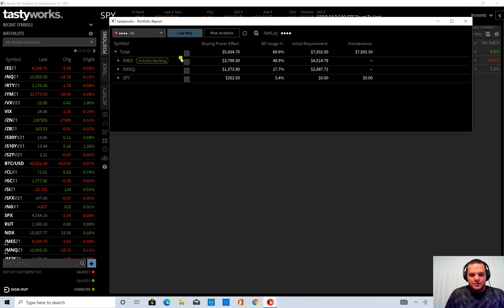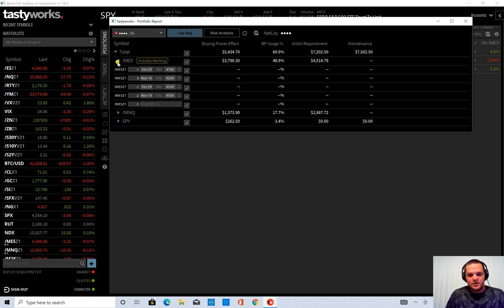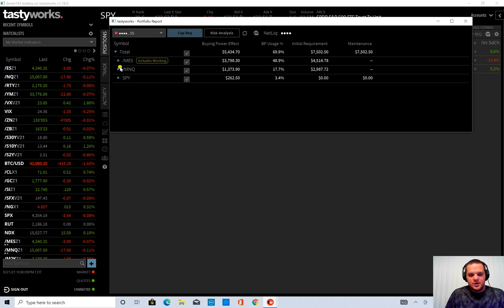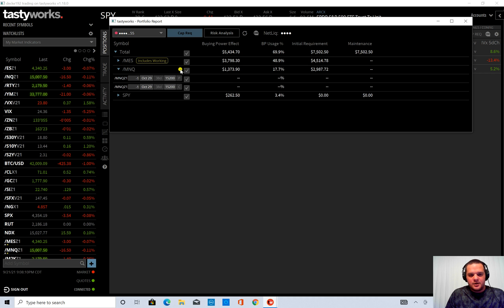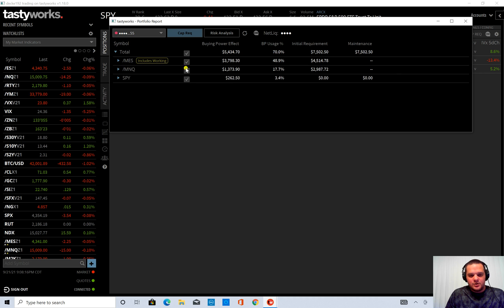So first I'm going to check this box right next to total. If you don't want the risk analyzer to have any particular position or underlines you can uncheck any box that you don't want included. But for this case I'm going to include all of them.